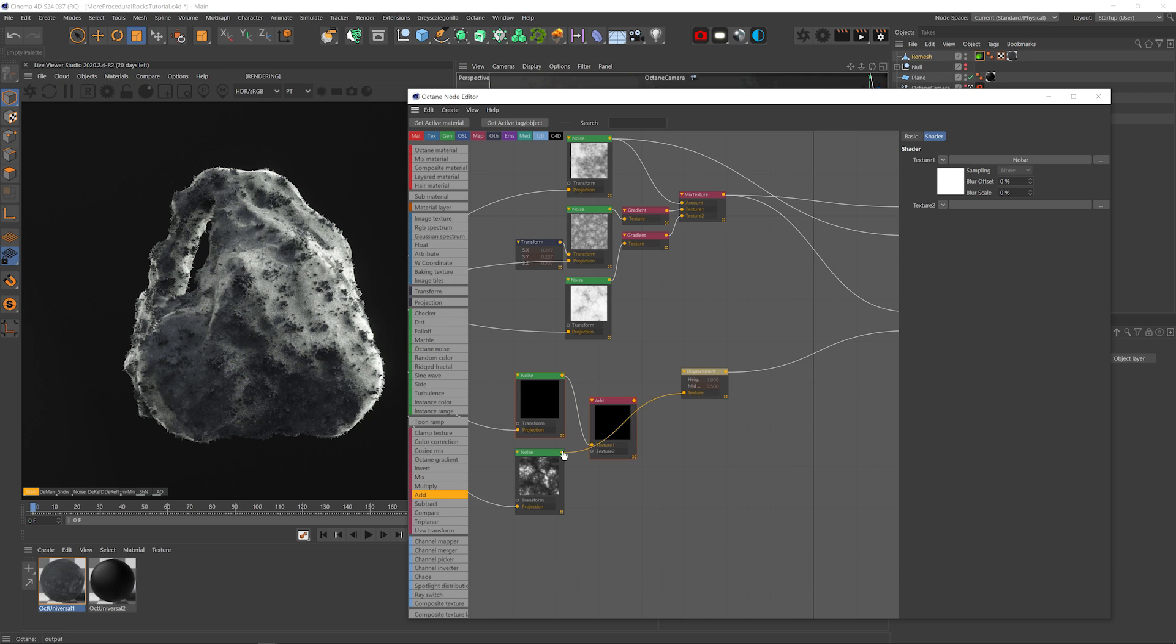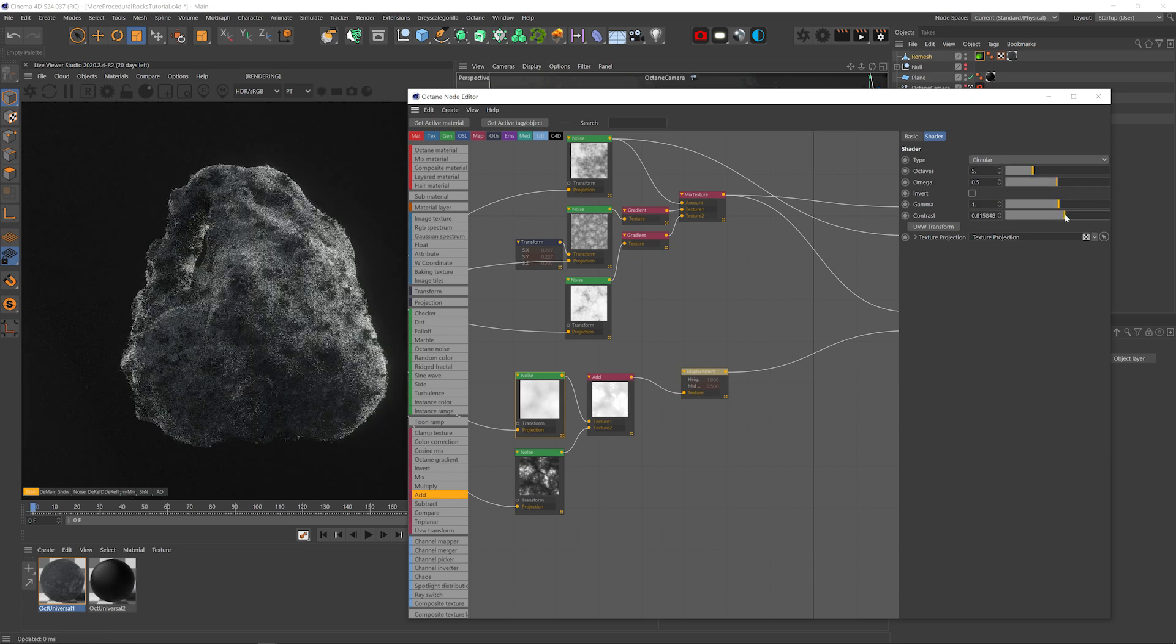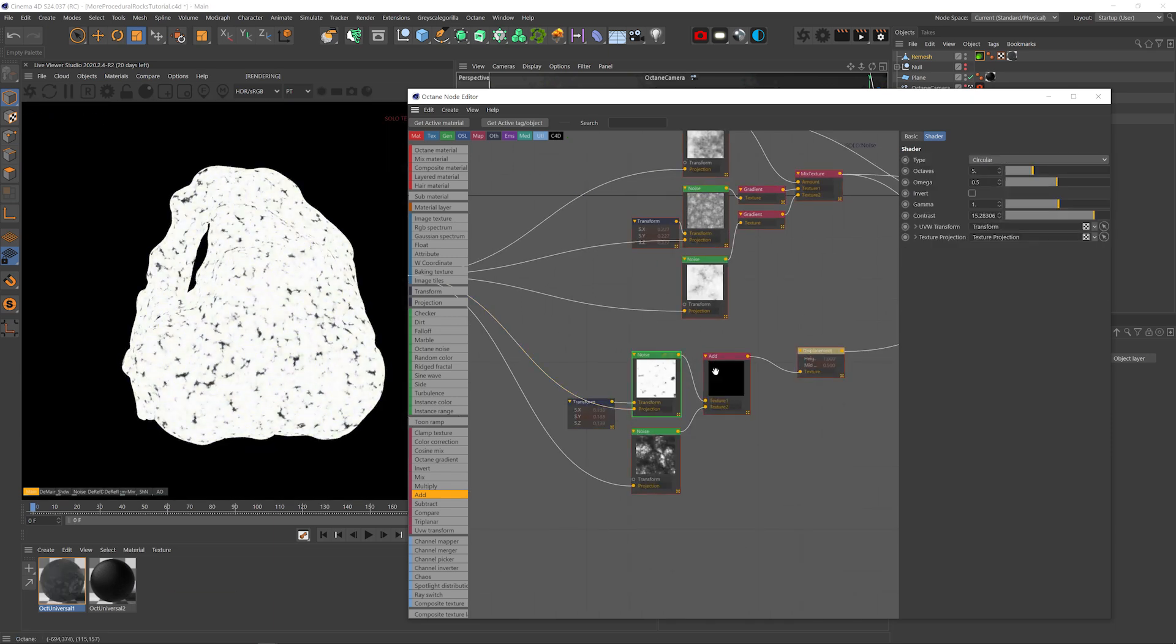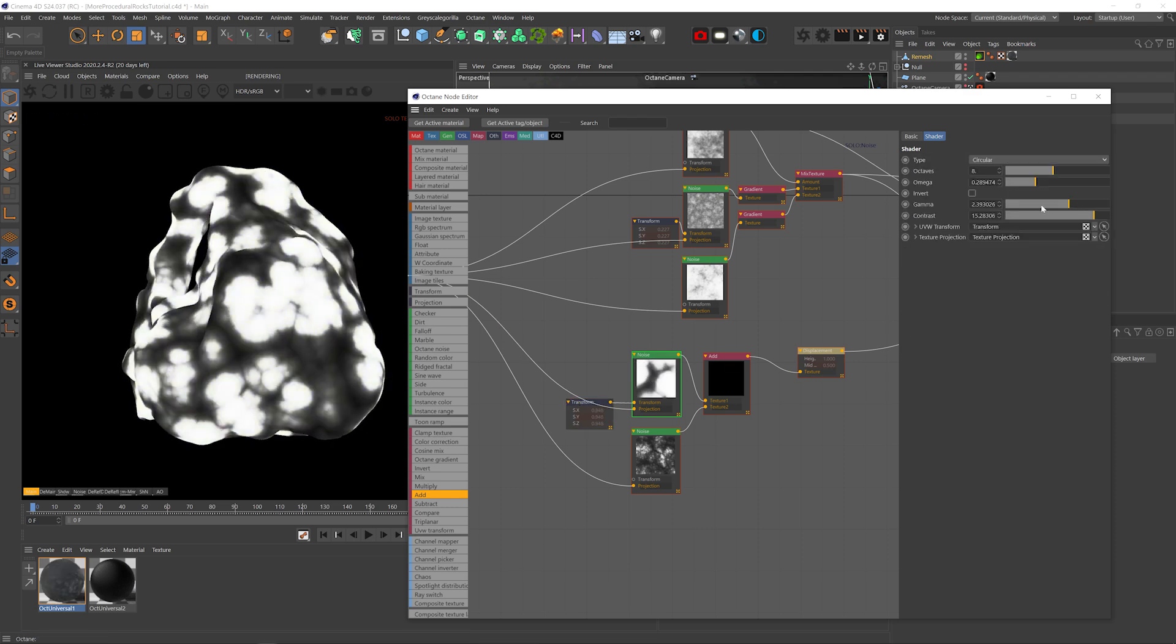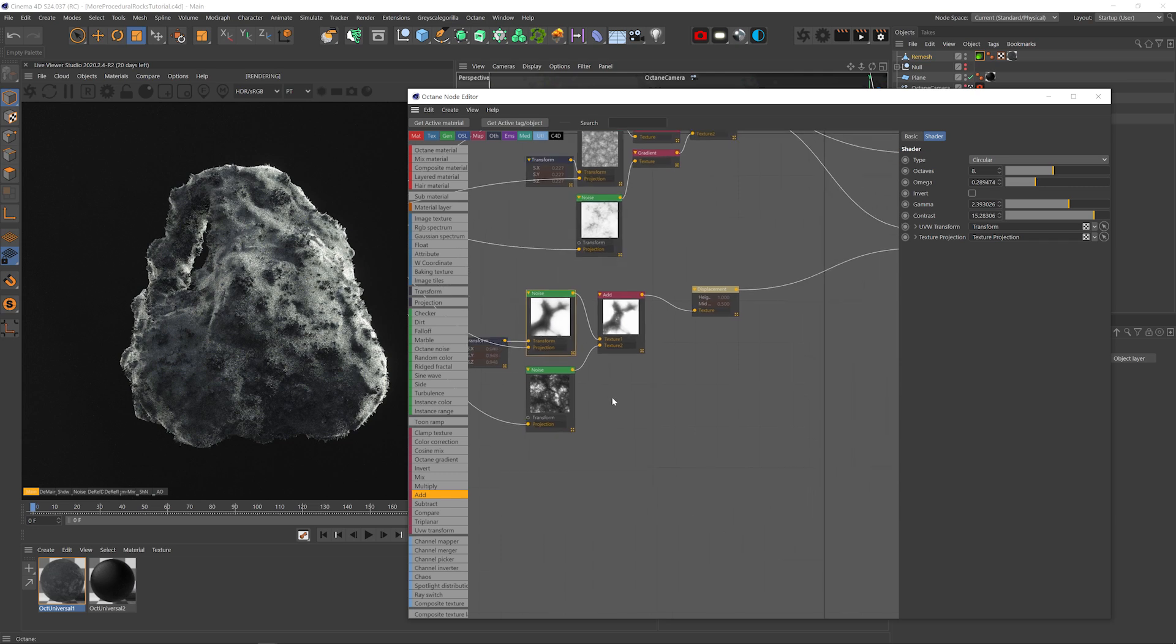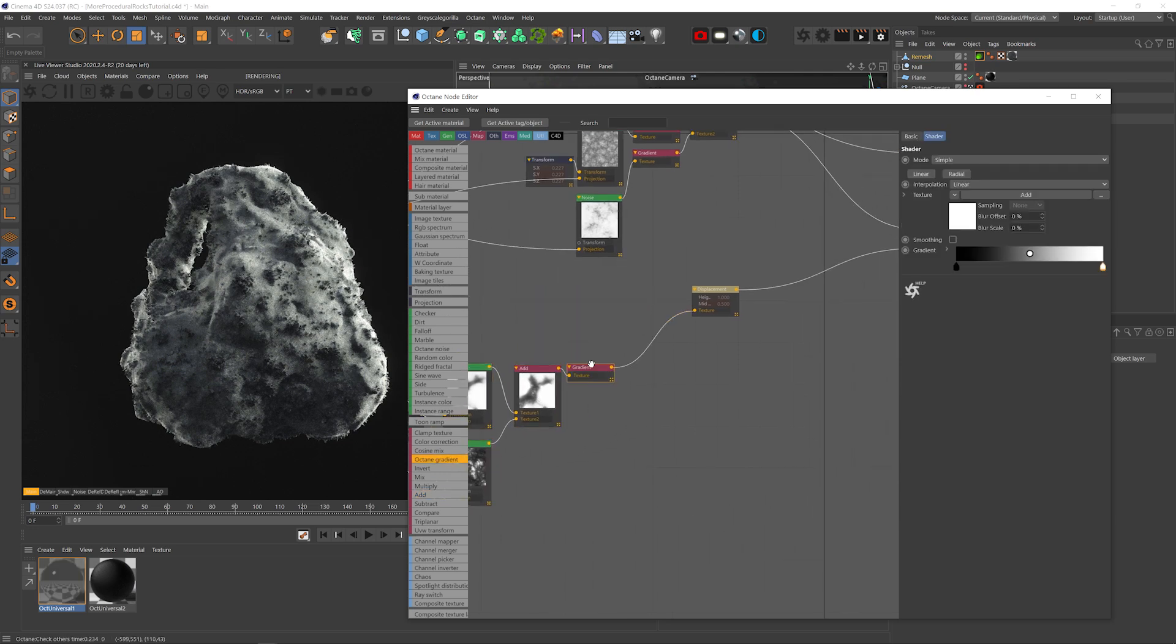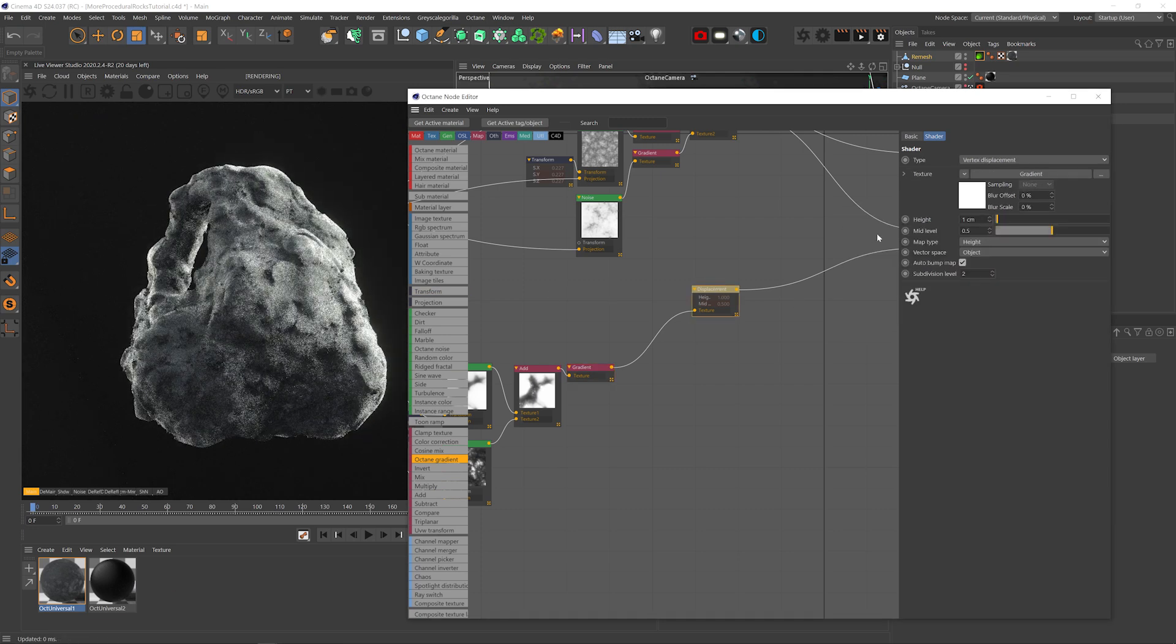Let's combine these two with an add node. Plug that into the displacement. Let's change the top noise type to circular. Up the contrast. Play with the scale and details and increase the blacks. And yeah we're getting some weird fun bulges. All right let's add a gradient node to this whole thing and make the blacks much brighter. I can also up the height a bit.